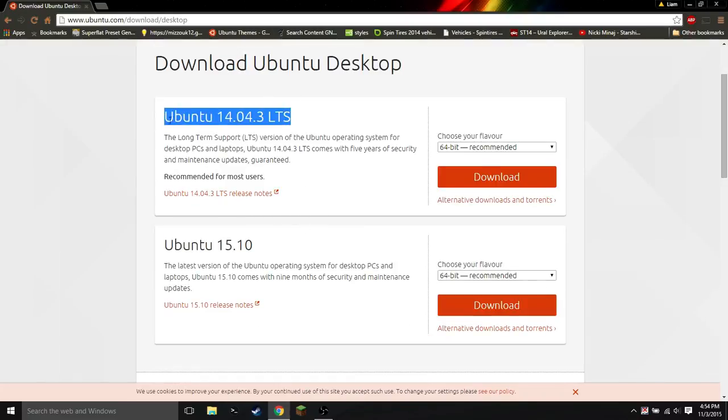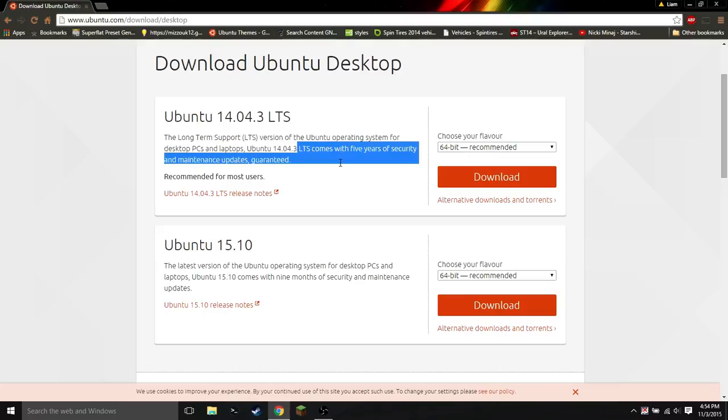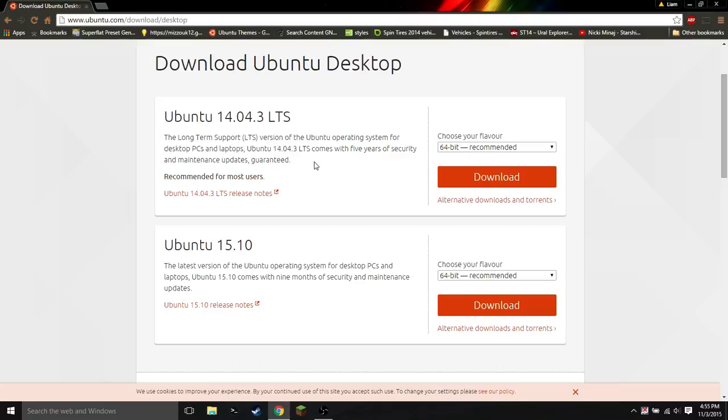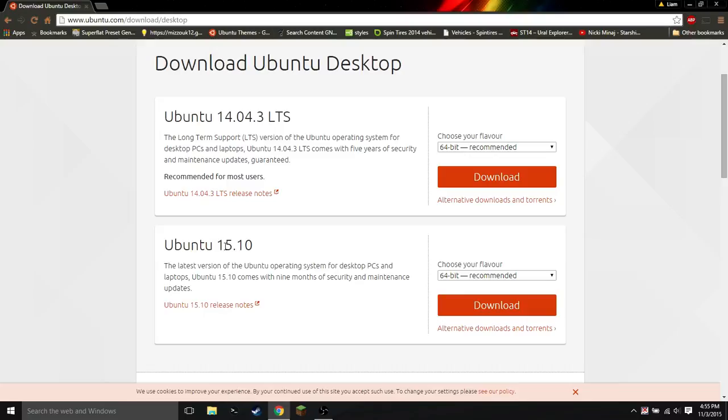Ubuntu 14.04.3 LTS, that stands for long-term service, and that's a good thing to look for. It says right here it comes with five years of security and maintenance updates guaranteed. That's good to have if you're fairly new to Linux. You can always get the 15.10 version, which is latest features, but it only comes with nine months of security and maintenance updates. Whereas, this version comes with five years. So, this is the better deal if you're looking for long-term support, as the name suggests. And this one is better if you want all of the latest features.